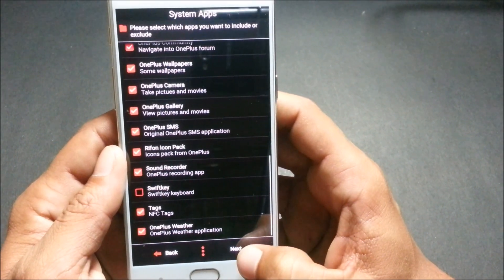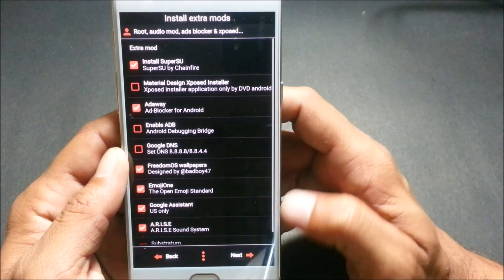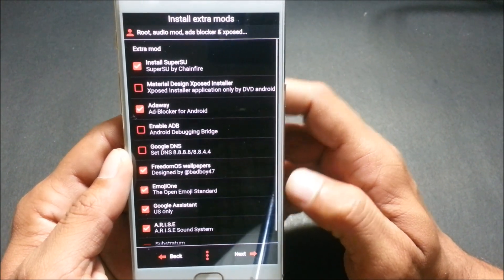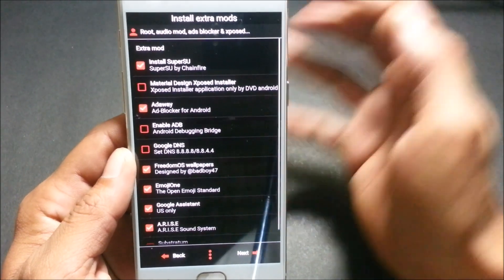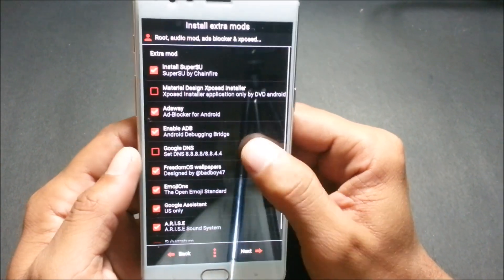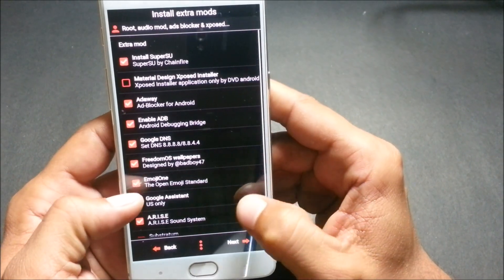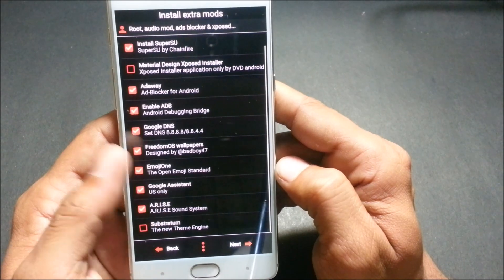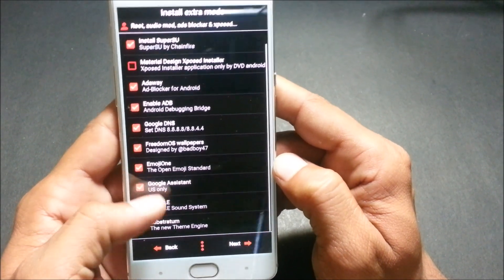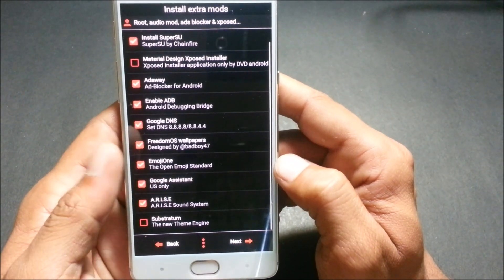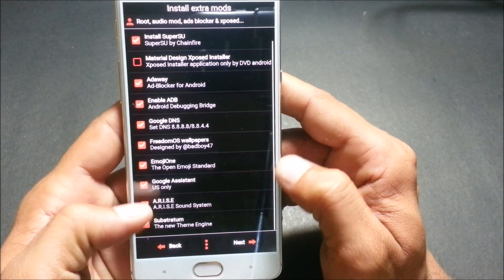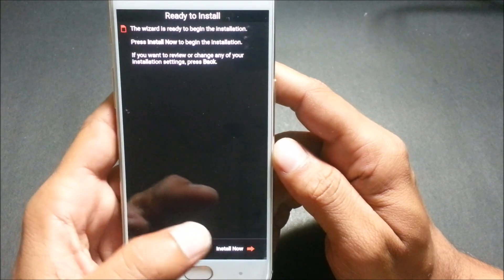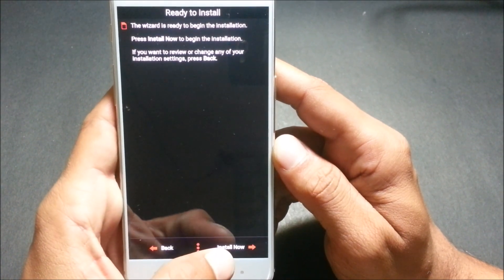Now it says 'Install Extra Modes'. I select Superuser, AdAway, enable Google DNS, and Google Assistant — it says US only, but it works everywhere I've tried. Next is Aries Sound System, then Substratum. Click Next, then Install, and we'll wait for the installation to complete.